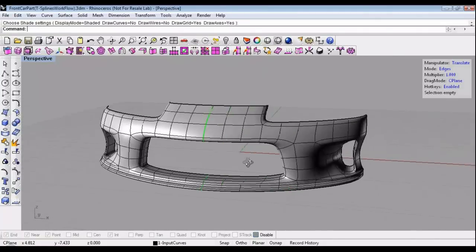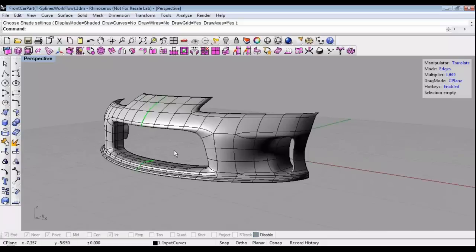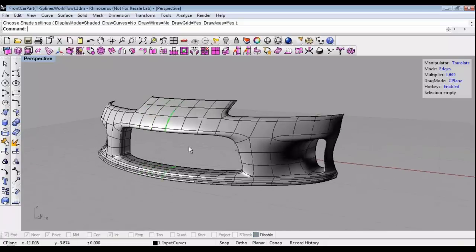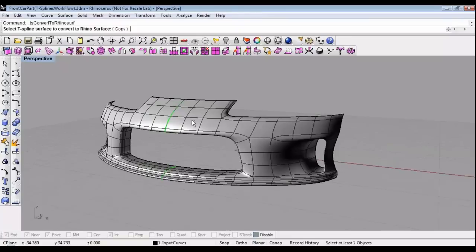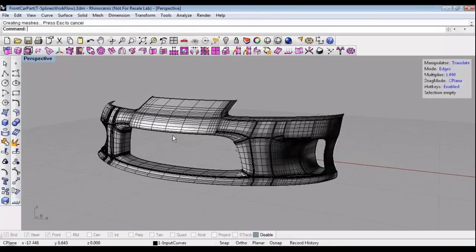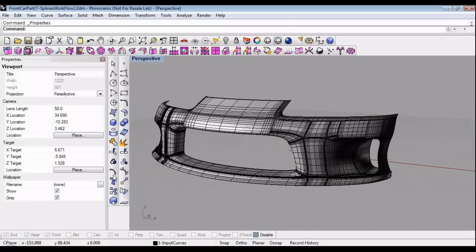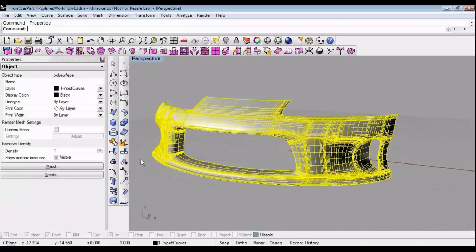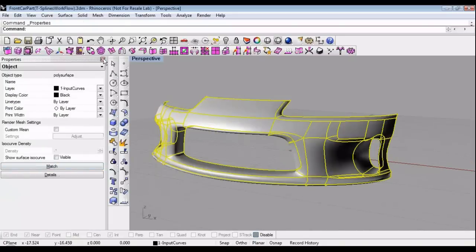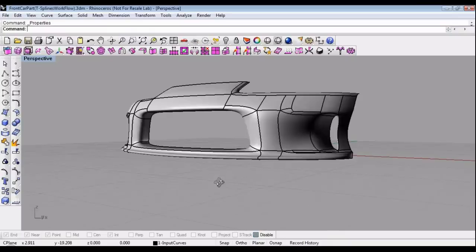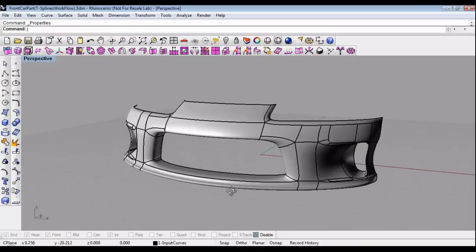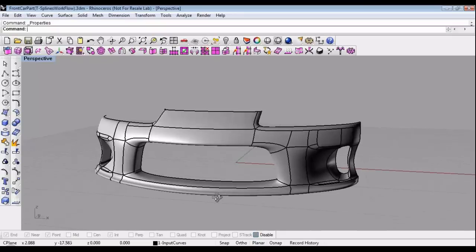At this point, we can continue to optimize our model, but whenever we want to, we can convert to NURBS. Just right-click on the Convert to NURBS button, hit Enter, and this T-spline will be turned into a polysurface. I can just make that a little more clear to see the boundaries of the NURBS. And there's the T-spline model converted to NURBS.